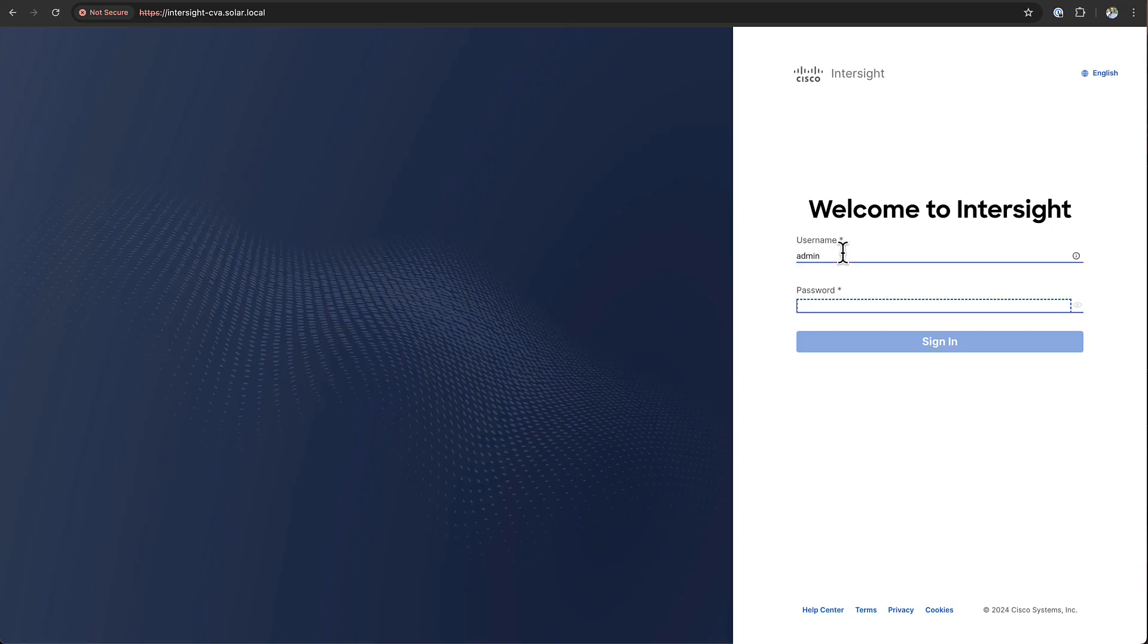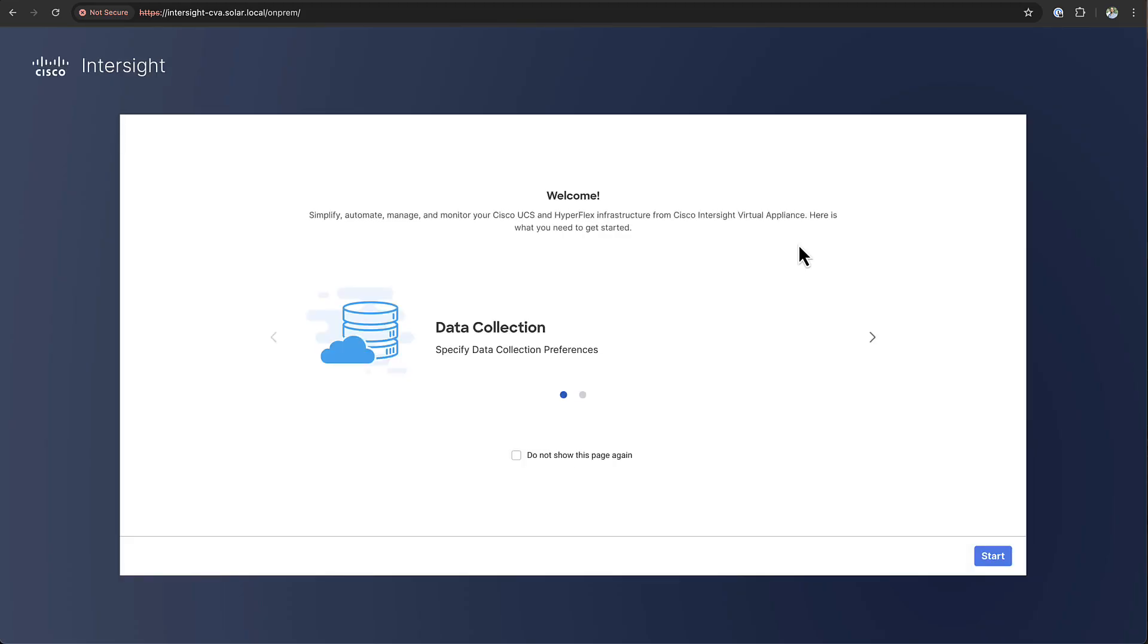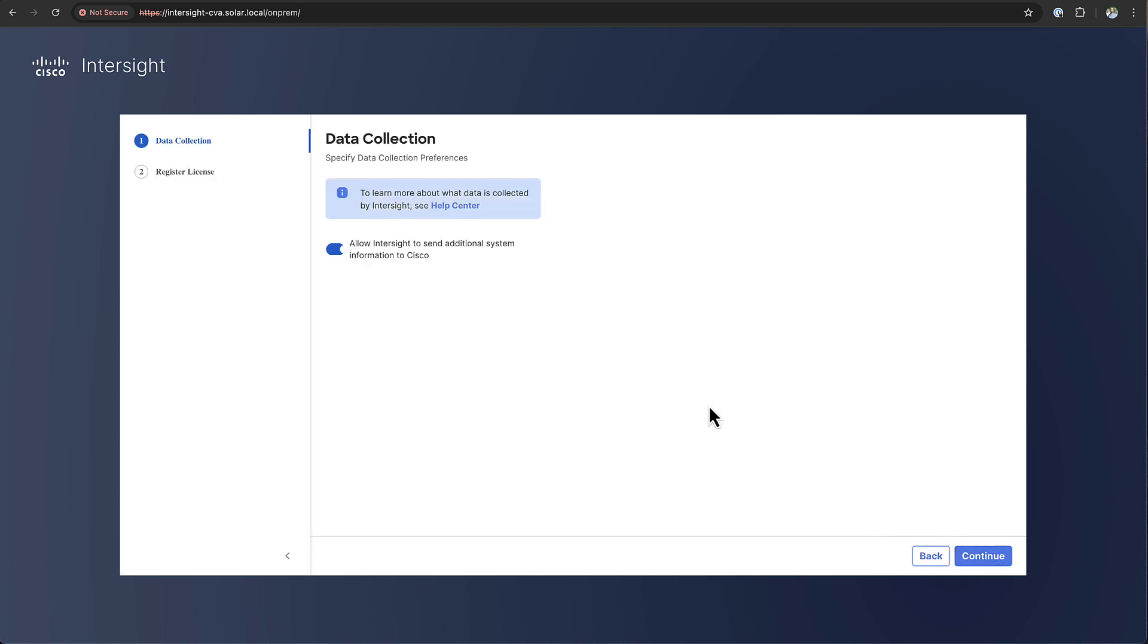Now when you log in to your appliance for the first time you will need to complete the setup and the first question we're going to ask you is if you will allow Intersight to send additional system information to Cisco. This will help us to provide better support whenever something is wrong with your appliance or the underlying devices.